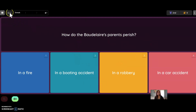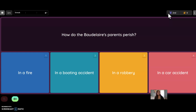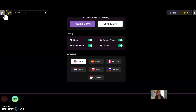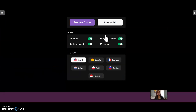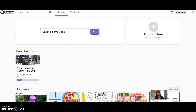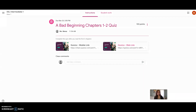It also shows you if you are in first place or second place in your class. When everyone does it, you will see who won — kind of like in Kahoot. I will close out of here and go back to the classroom.